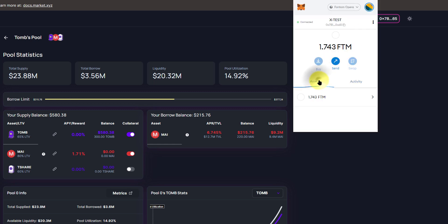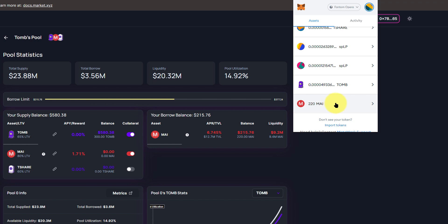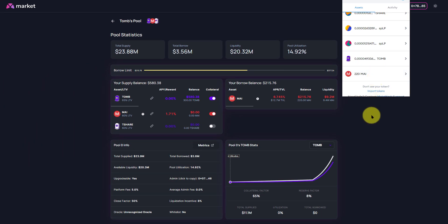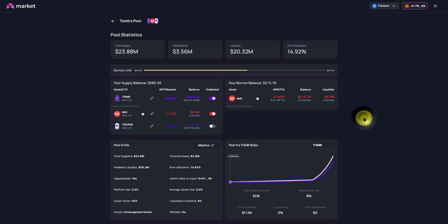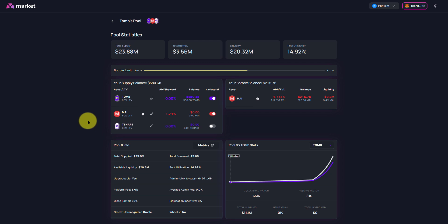As you can see, we now have $220 My, which was the amount that we asked to borrow in the first place. Now this $220 My, you could go and do whatever it is you please to do. The beauty of this is you do not have to sell or liquidate your Tomb or your T-Share holdings. You could simply come over here, and you can get some cash to go do whatever it is you please and maintain your Tomb.